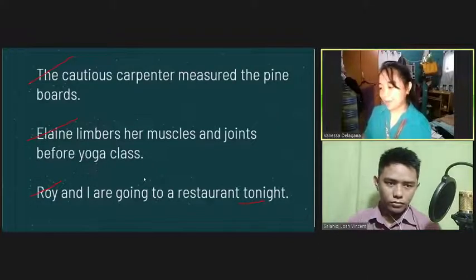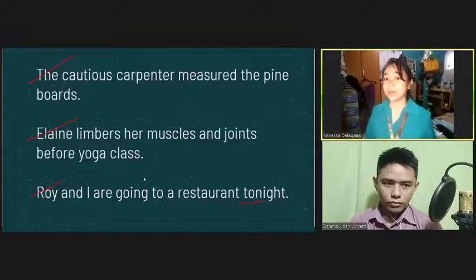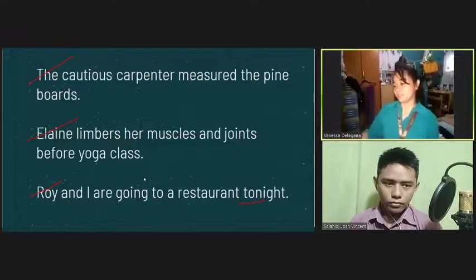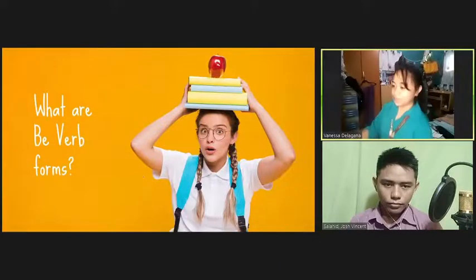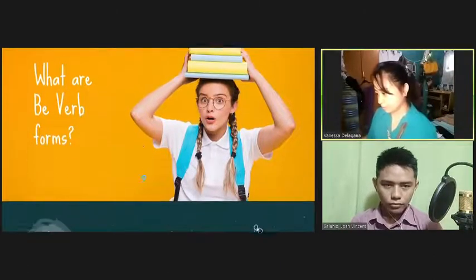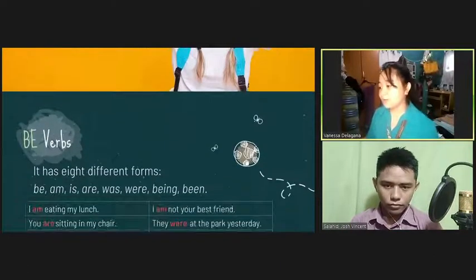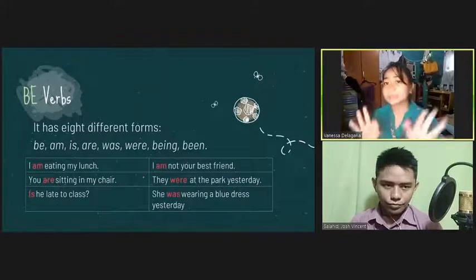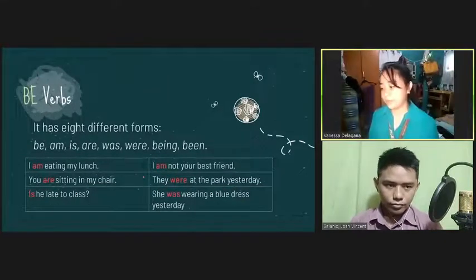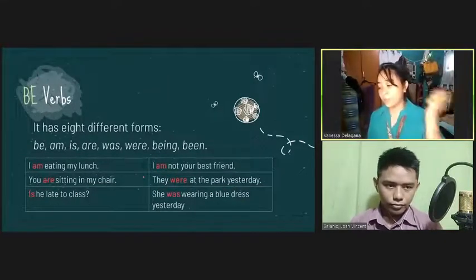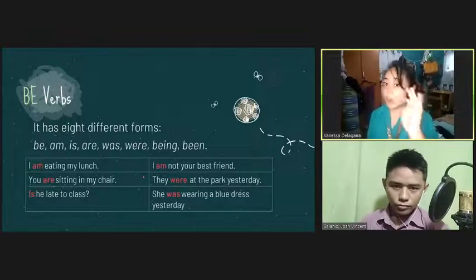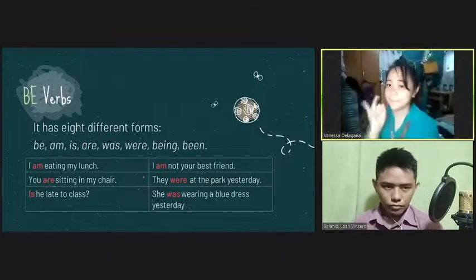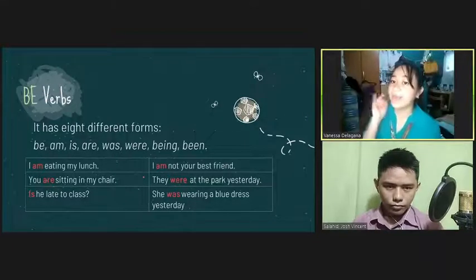And now we'll proceed to our main topic, which is the be verbs. So what are be verbs? There are actually eight different forms of be verbs. We have: be, am, is, are, was, were, being, and been.